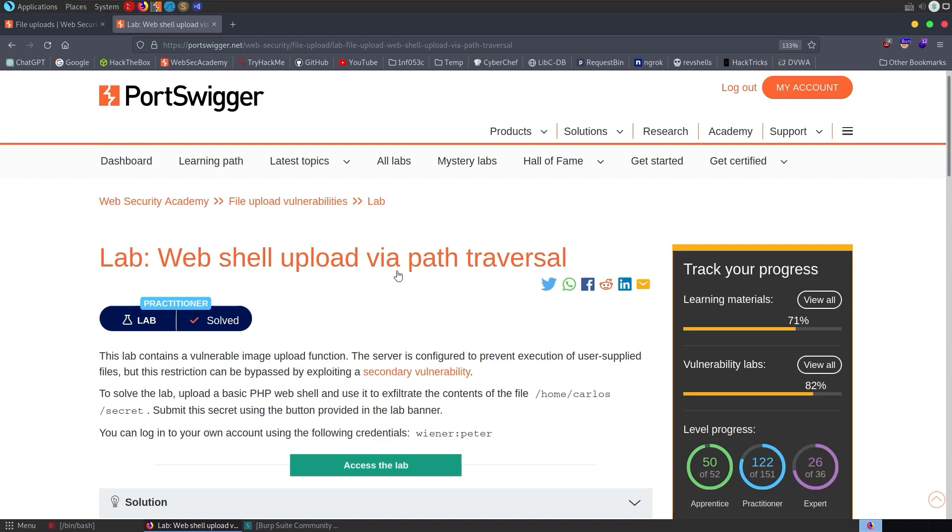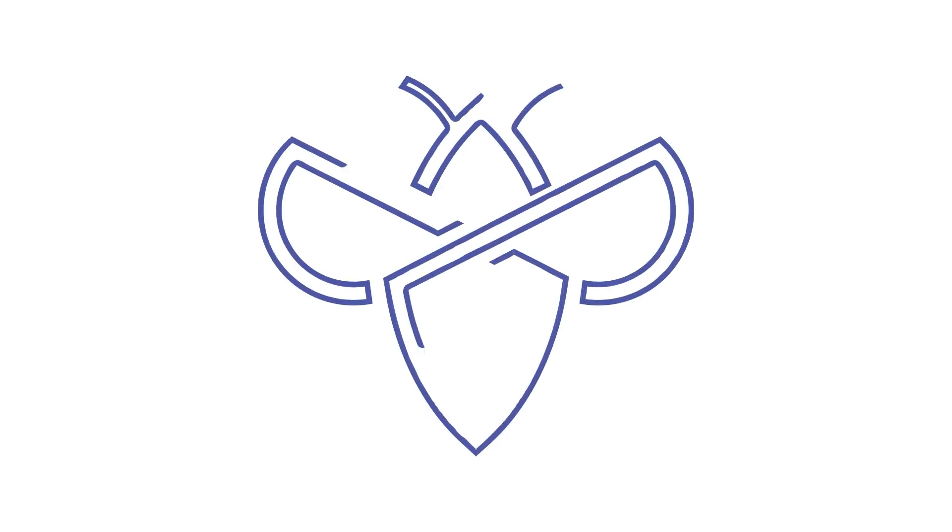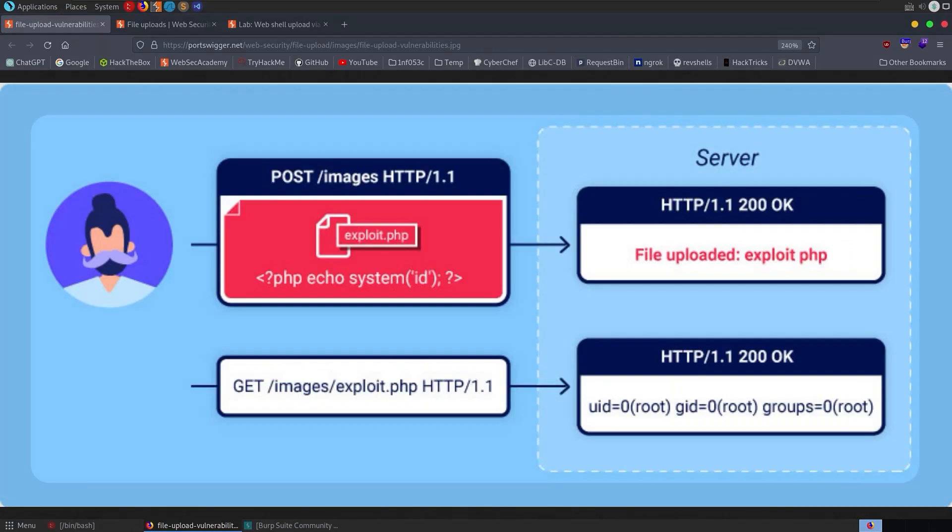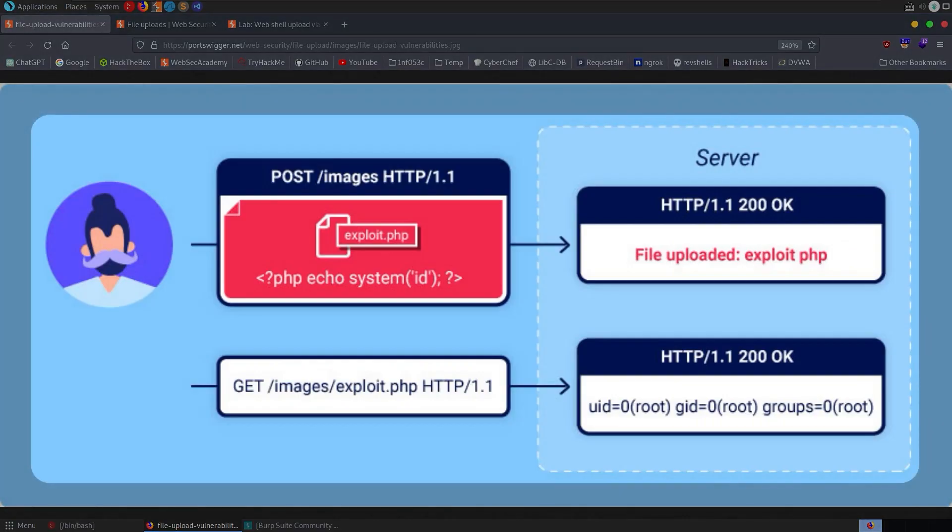It's called WebShell Upload via Path Traversal. Because this is the fourth video we've done on file upload vulnerabilities, and the last video on content type filter bypass had quite a detailed recap, I'm going to avoid that this time.